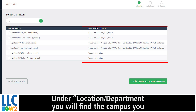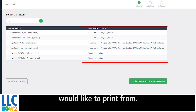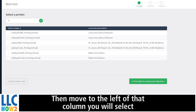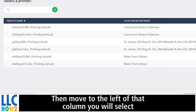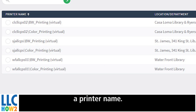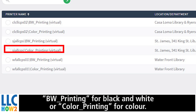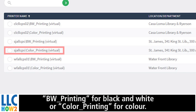Under Location, Department, you will find the campus you would like to print from. Then, to the left of the column, you will select a print name: BW Printing for black and white, or Color Printing for color.